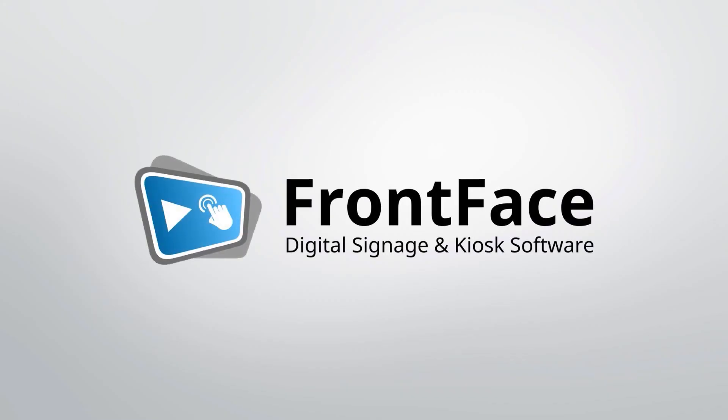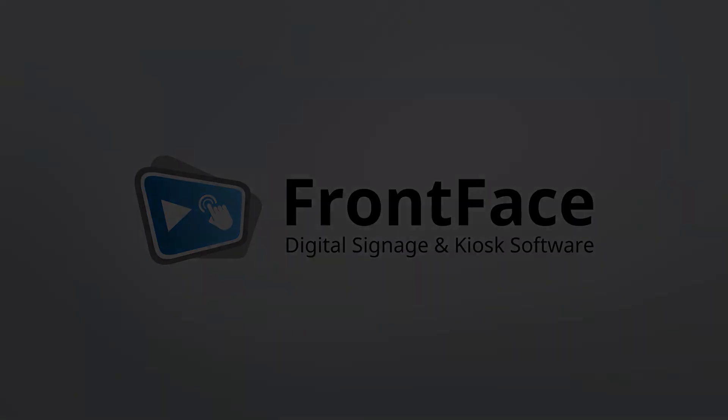To learn how to install and configure the FrontFace Player app to play your content on a player PC, please check out the tutorial video about the FrontFace Player app.